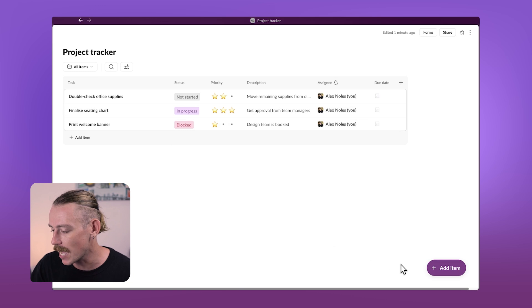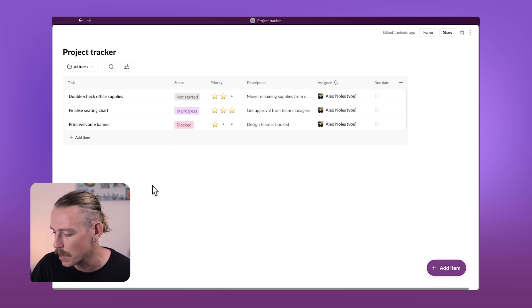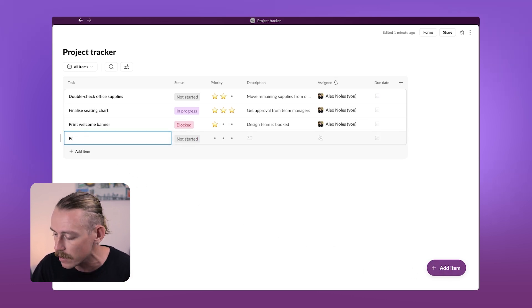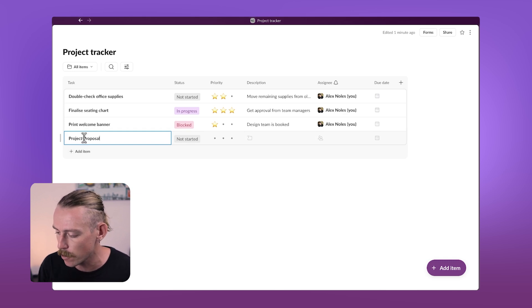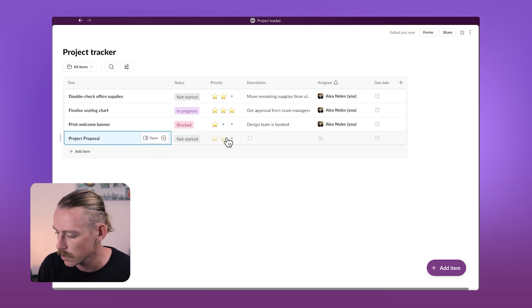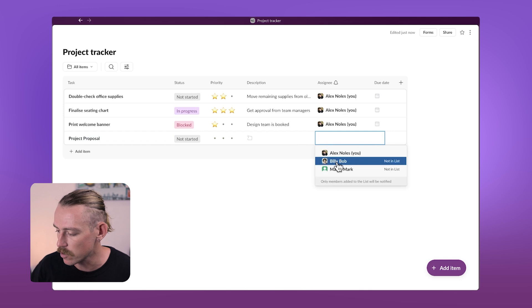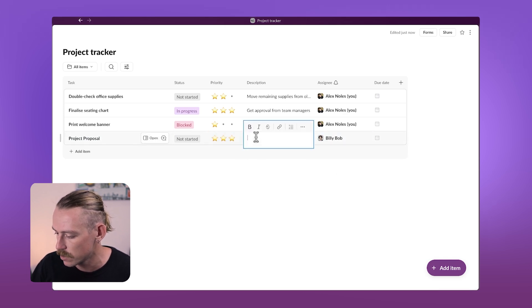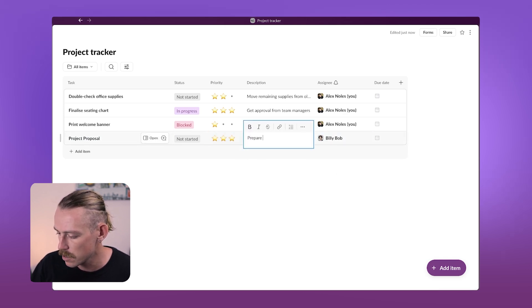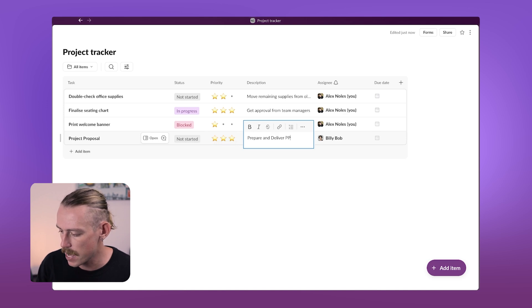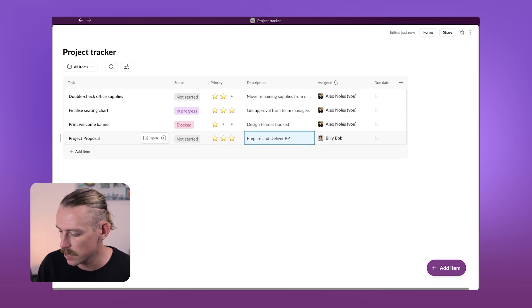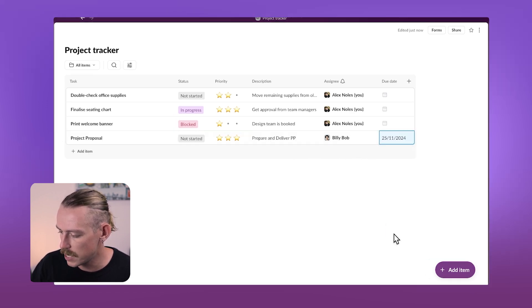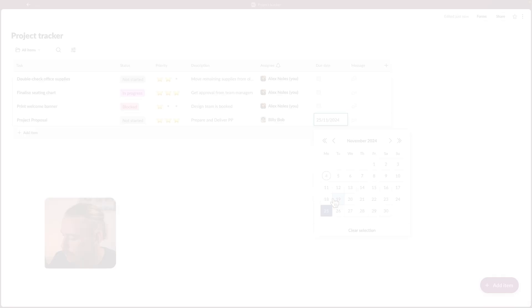We can add a new item by selecting the big purple button in the bottom right corner there or directly in our list view. We'll create a project proposal task and assign it to a teammate, setting the other fields, high priority, prepare and deliver. We'll set the due date for a week's time.